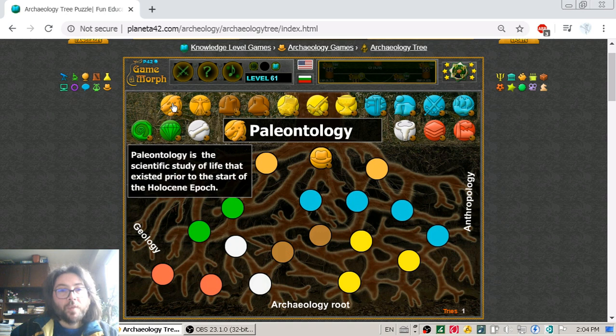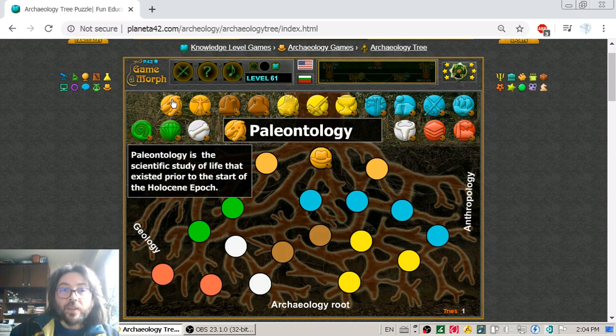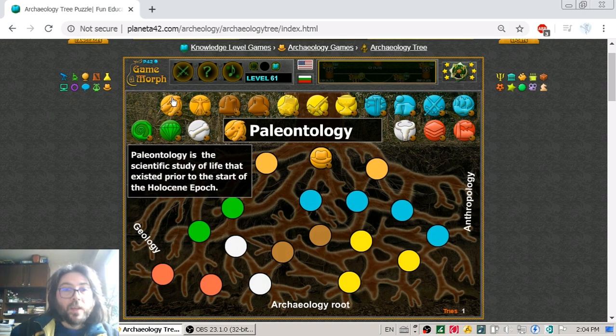This is Paleontology. Paleontology is the scientific study of life that existed prior to the start of the Holocene epoch.